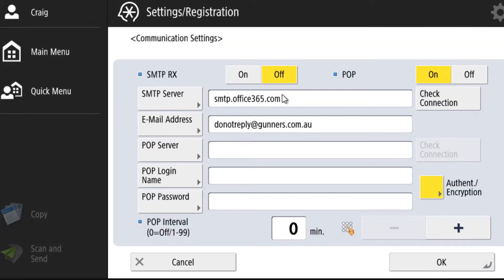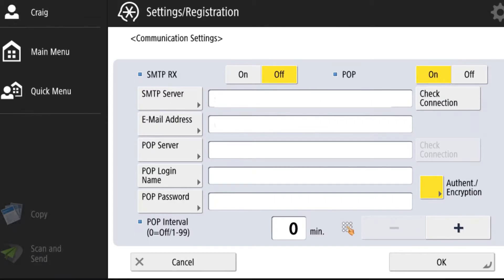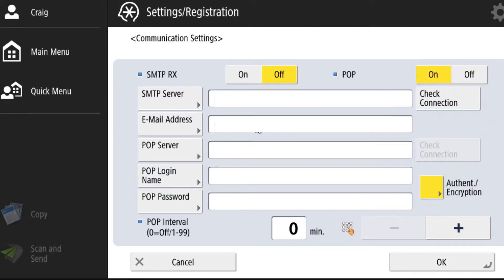In here, if you've got your scan to email already set up, you'll have an SMTP server and an email address. If not, you need to add them. If you want to change them, you need to change them.